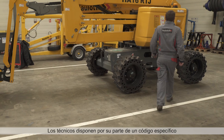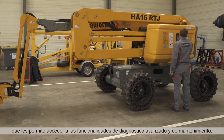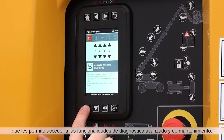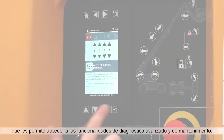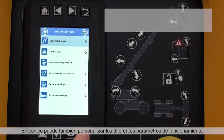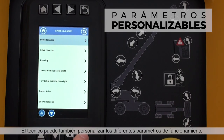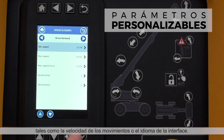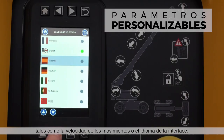Technicians are provided with a special code to access advanced diagnostics and maintenance functions. Technicians can also customize extensive operating parameters, such as speed of movement and interface language.